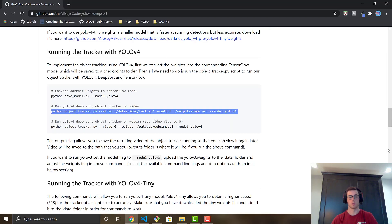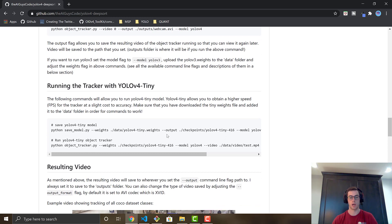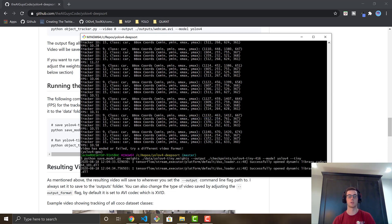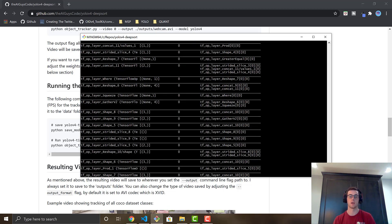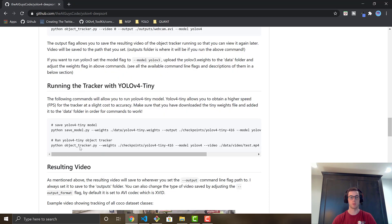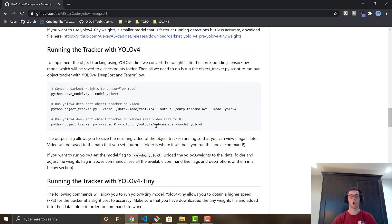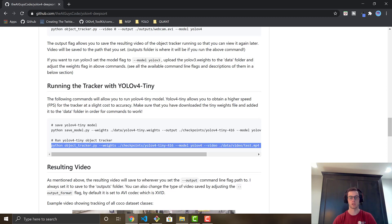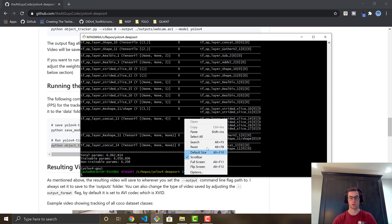Now for YOLOv4 Tiny — grab the save command from the README to convert the tiny weights into a separate TensorFlow saved model, so you can switch between both whenever you want. Also worth mentioning: you can run the tracker on your webcam by setting the video flag to zero instead of a file path.